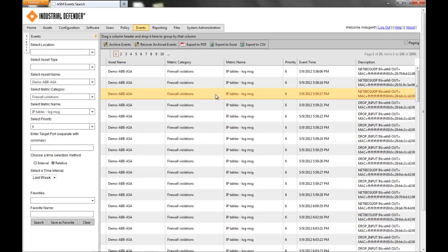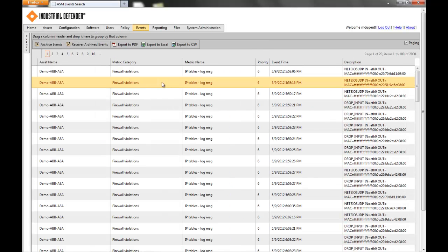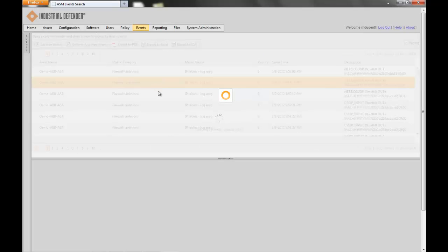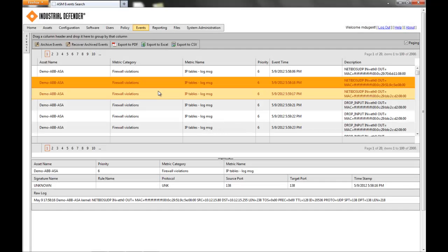And then if you were to click on any of these events, you could pull in more details. I can see that that specific MAC address is constantly sending a UDP NetBIOS event towards this machine, and it's being blocked by the IP tables configuration of this machine.